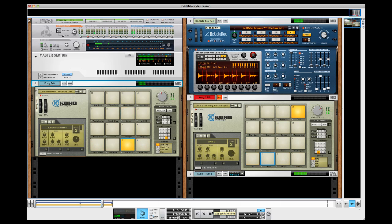Alright, have I lost it yet? Hopefully not. Because things are about to get even crazier. So 7/8, 7/4, what else can we do to this? How about 15/8?